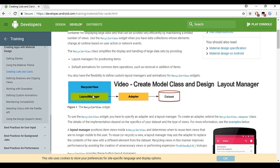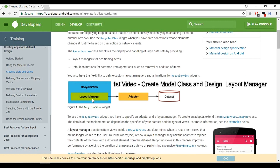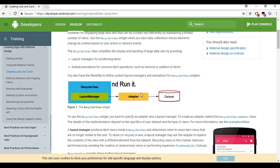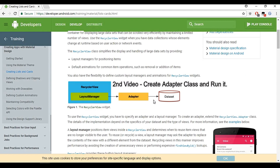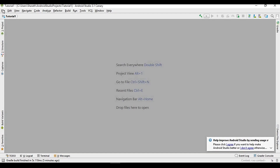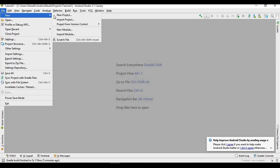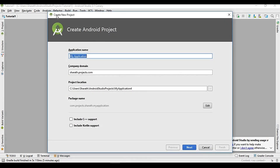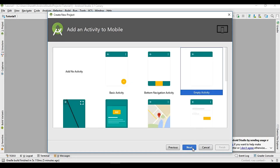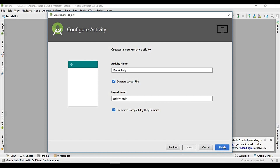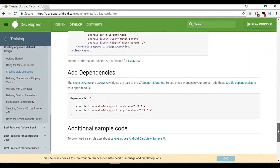We will divide this tutorial into two videos. In the first video I will create the model class and design the layout manager, and in the next tutorial we will create an adapter class and finally run it. So we will create a new project — go to New > New Project, name it RecyclerView Tutorial, and click Next, Next, Next, and Finish.